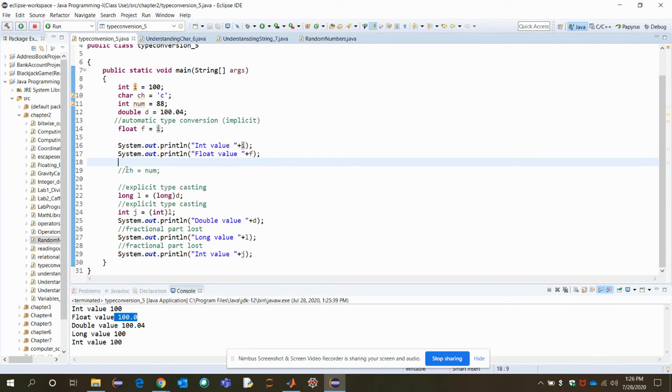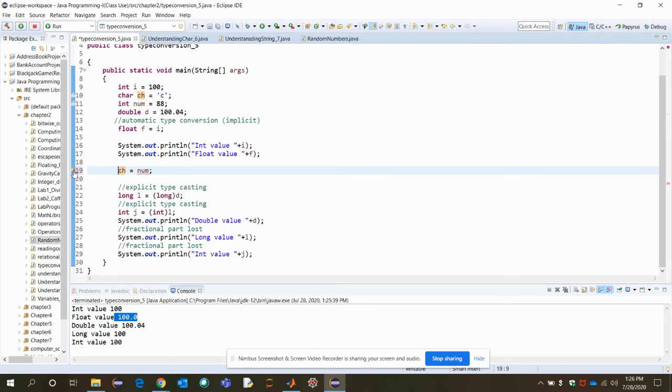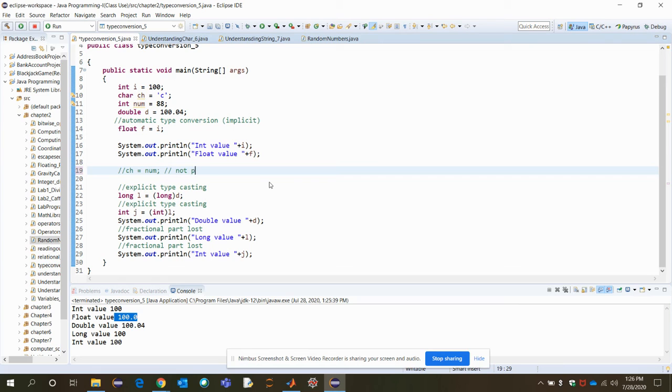Now let's see this one. So suppose we want to convert this num value into a character ch type. Is it possible? See, it's not possible. Type mismatch. You cannot convert an integer to a character. It's not possible. This is something I wanted to show you. Not possible. It's an error. You need to remember it.